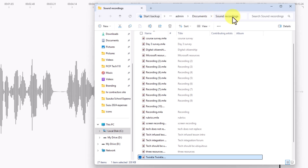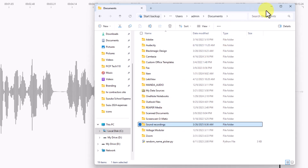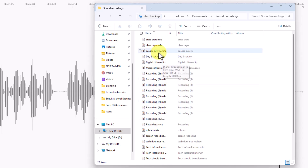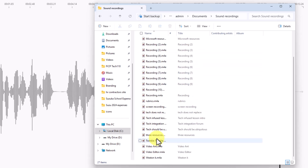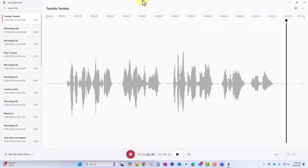Within Documents, there's another folder called Sound Recordings — that's where everything you record will be stored. So when you want to use your audio file in another project, like bringing it into a PowerPoint or a video, you'll know to navigate to this folder, find the recording, and add it to your project. And that is how you use the Sound Recorder in Windows 11.